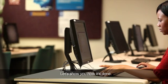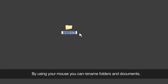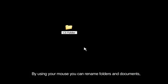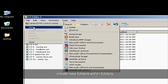Let's show you how it's done. By using your mouse, you can rename folders and documents, create new folders within folders.